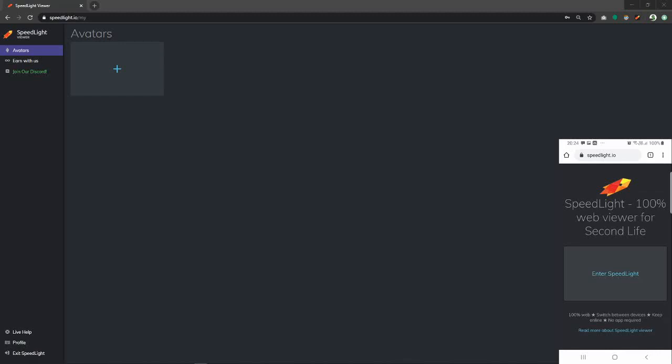Hello everyone, my name is Quincy. I work with Speedlight support and today we will be showing you the demonstration video for how to use Speedlight viewer. I have Speedlight open on both of my devices, my desktop device and my mobile device which is located on the bottom right corner of my screen.